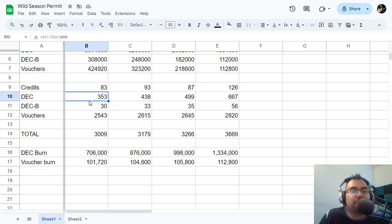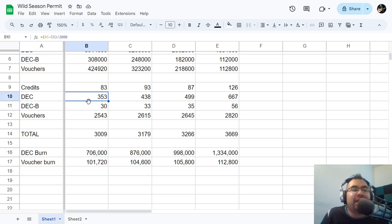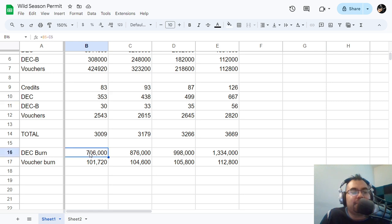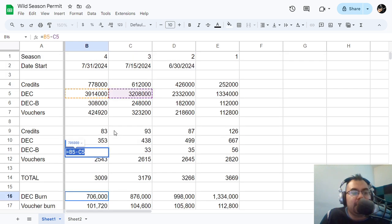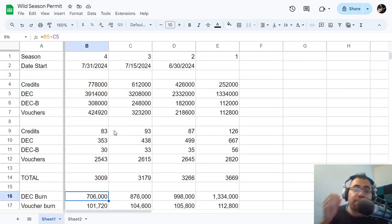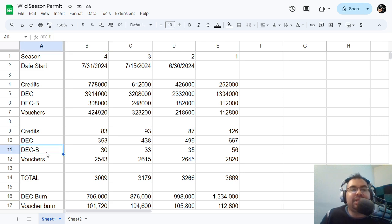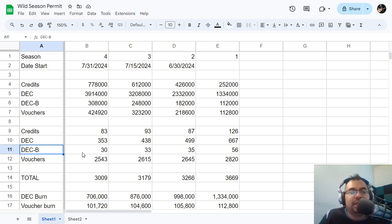It's only 353 players that are actually burning DECB. And I'm not counting, I think I'm just counting DEC. Yeah, so I'm not counting credits, which I probably should be, or DECB. I mean DECB at this point, that's already been factored in.